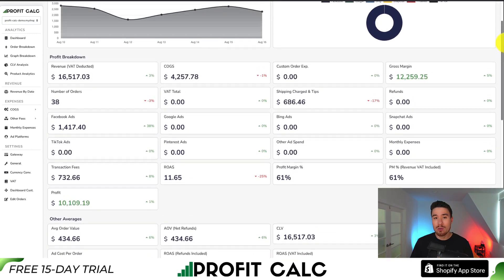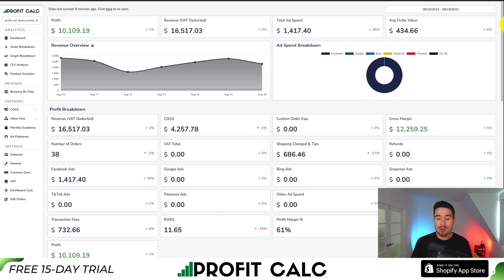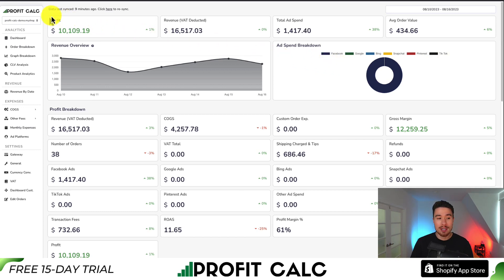It's going to link seamlessly with all your different ad accounts from Facebook, Google, Snapchat, Bing, Pinterest, and TikTok, as well as many other cost-of-goods-sold options. You can find it in the Shopify app store by searching ProfitCalc and looking for the logo in the top left. There's also a link in the description below where you can access the app listing directly. Both of those get you a 15-day free trial where you can test drive everything for yourself.